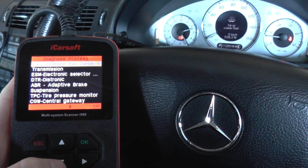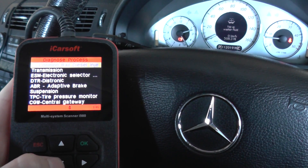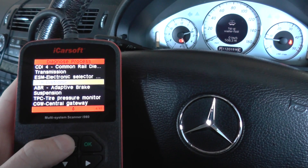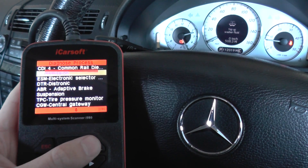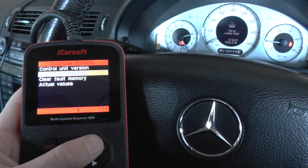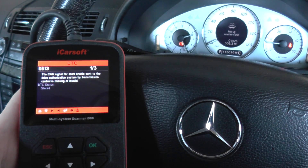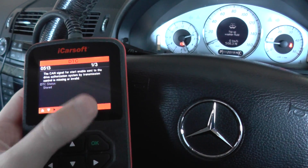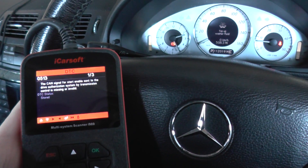All of the different modules and systems that you can diagnose are all shown here. We're interested in the transmission — let's have a look. We'll read fault memory. Now we've got one of three, as you can see there. So, that's interesting.